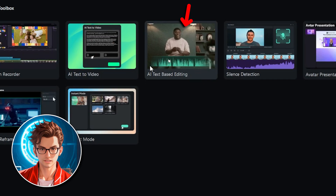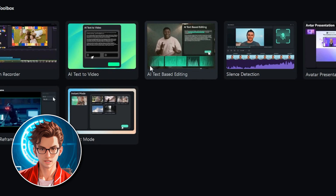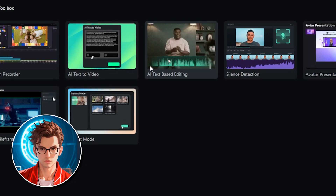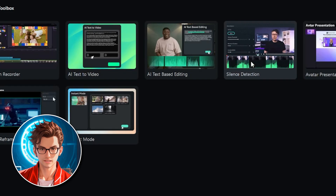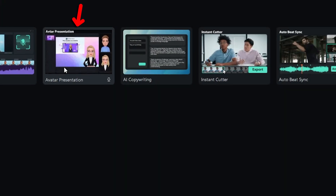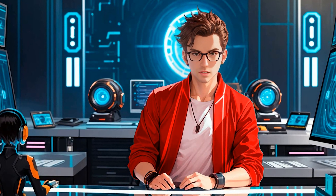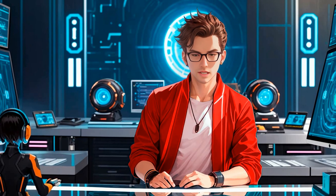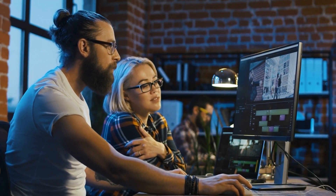Additionally, there's AI text-based editing, which lets you edit your video by selecting and modifying the text, making the editing process much more intuitive and user-friendly. Another handy feature is the Silence Detector, which automatically trims silent parts of your video, making the editing process faster and more efficient — especially useful for cutting out awkward pauses or breaks in your footage. There's also an avatar presentation tool that can create a speaking avatar from your text, ideal for tutorial videos or presentations.